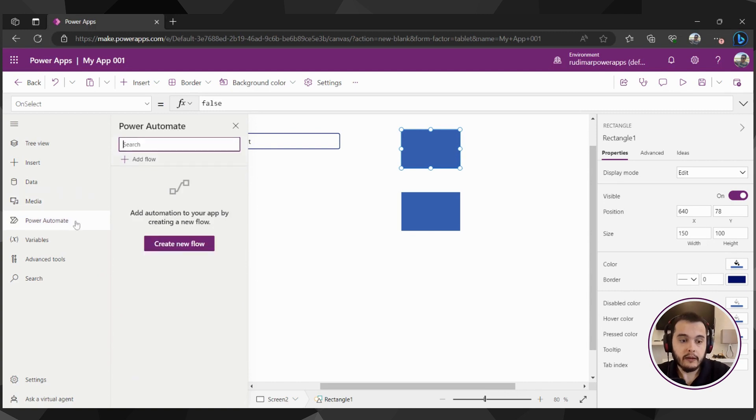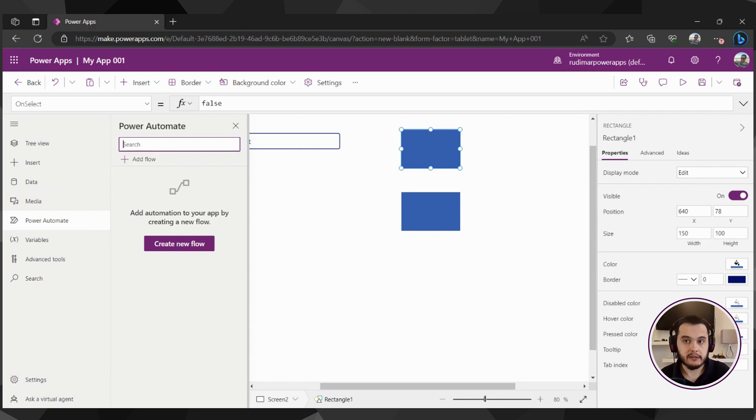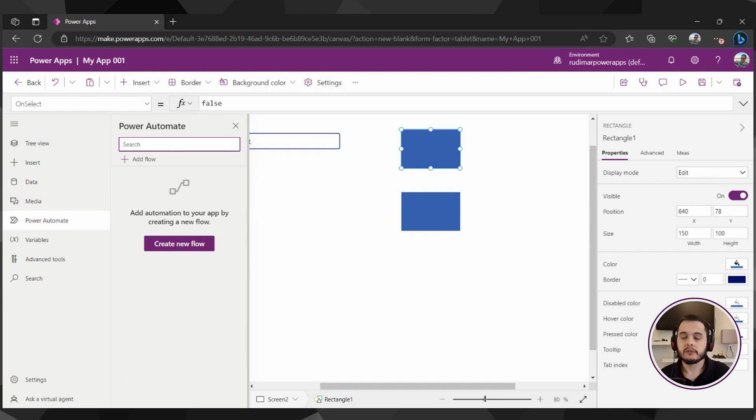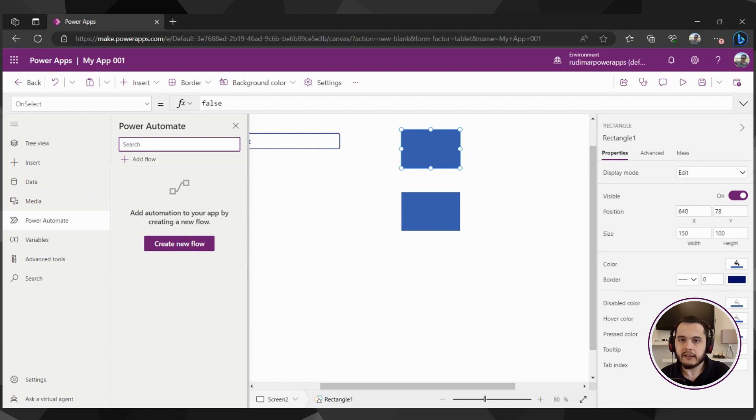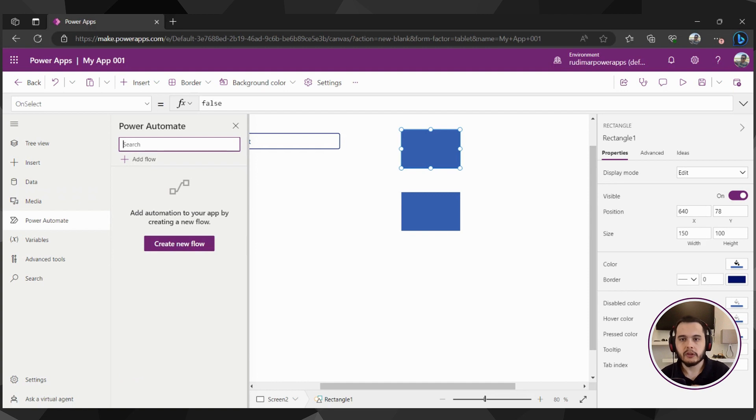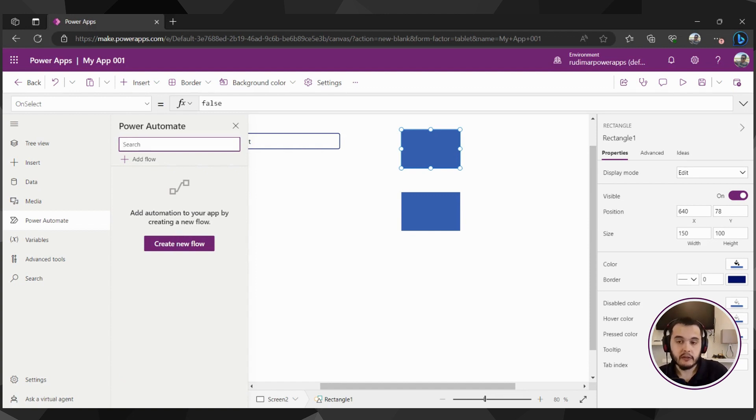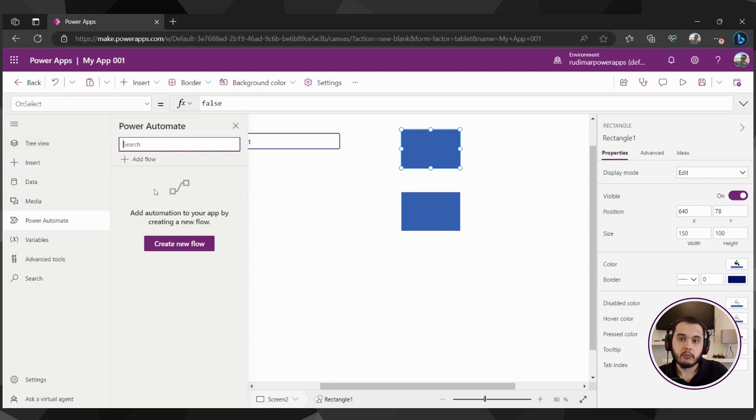We have the Power Automate connections where we can connect to Power Automate. That's the other component from the Power Platform where we can do automations, such as approvals, sending emails, sending team messages, creating items in some database, a lot of things. There are also more than 1000 connectors, the same as in Power Apps. So we can maybe use this by the end of the course, but the point here is using more Power Apps, learning how to do Canvas Apps.